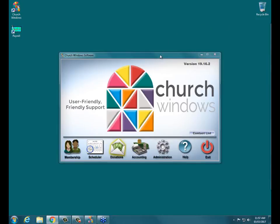My name is Ross, here with Church Windows. Today we're going to be working on running a report showing people who have not attended and have not donated in a particular time frame. It's a good report to give you an idea of who actually is an active member in your church. This report allows you to then contact them or remove them from the database if you need to.